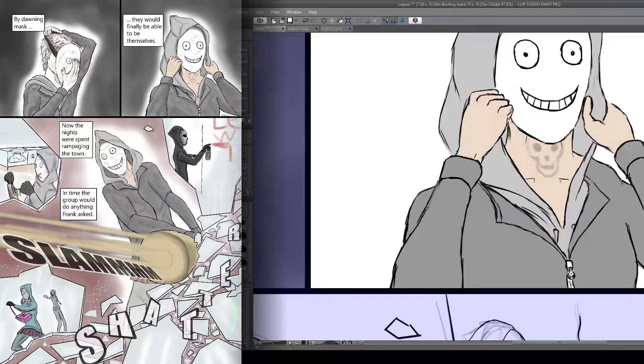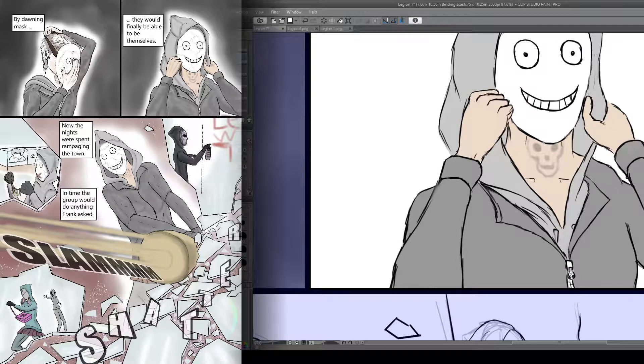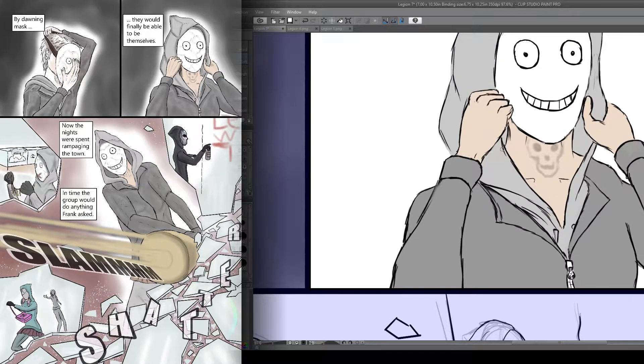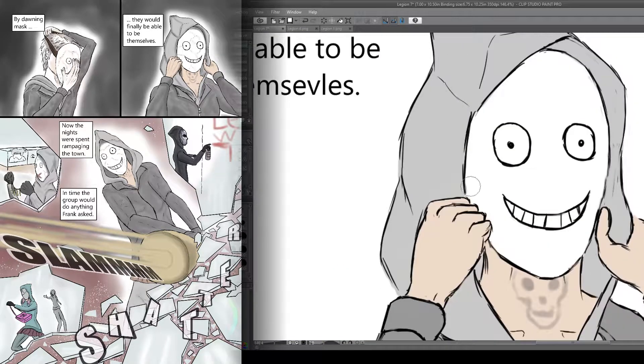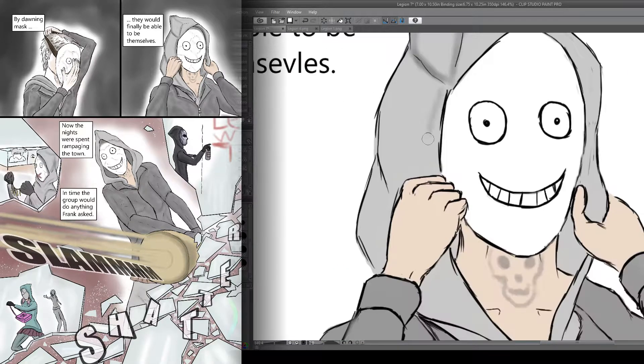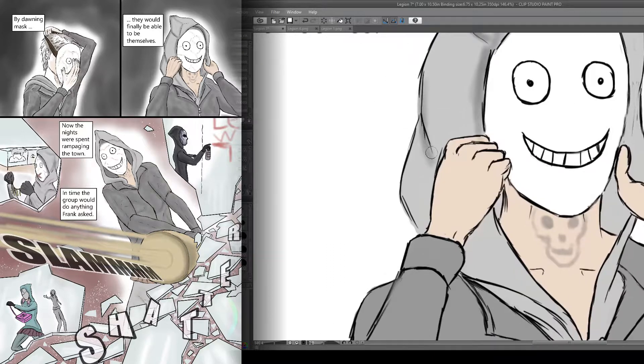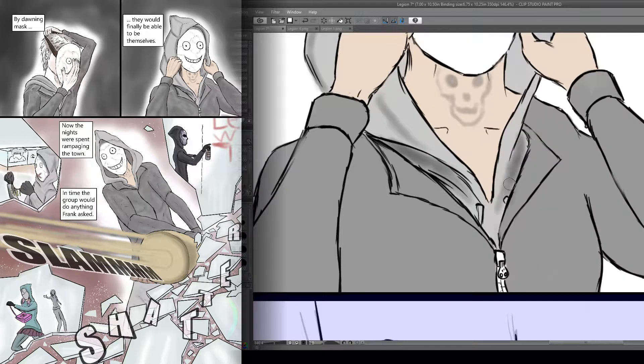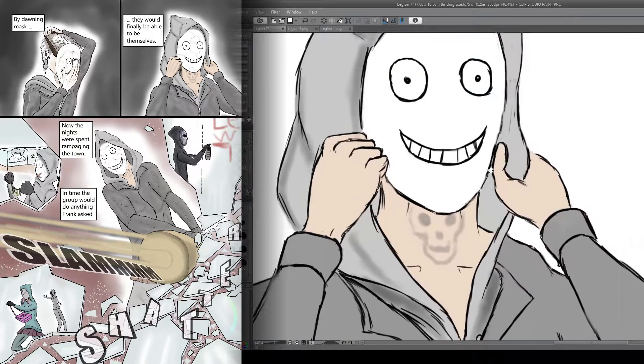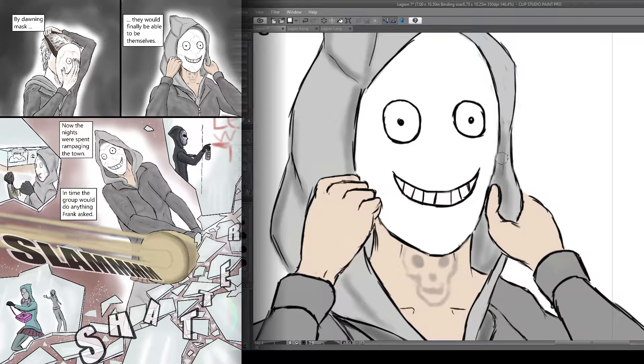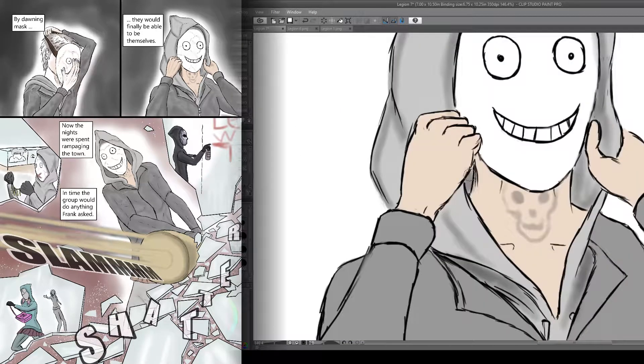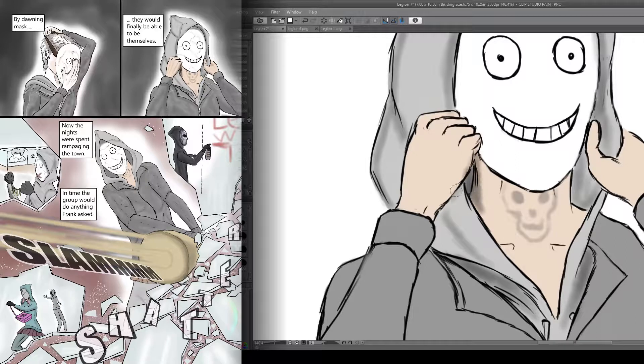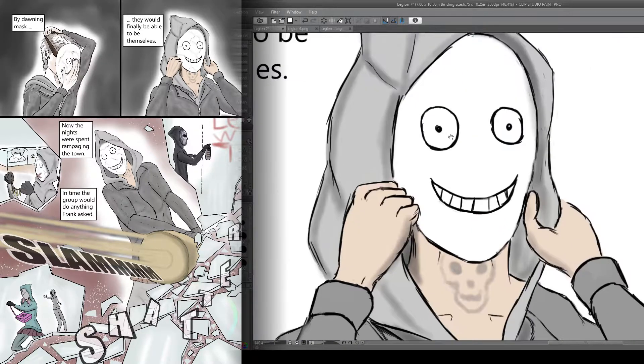So starting with page 7, there are two major plot points I wanted to get across on this page. First, I wanted to have Frank finally don the mask for the first time, the classical Legion mask that's seen in all the promotion material. Then I also wanted to showcase all the minor crimes that the team is doing.